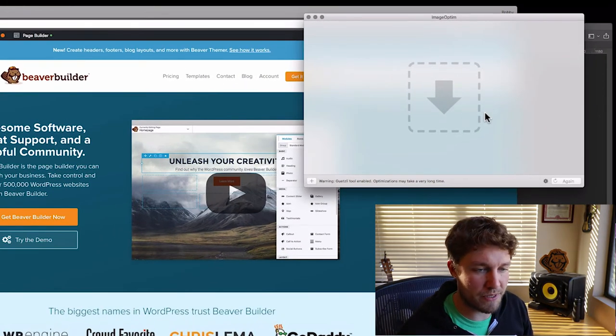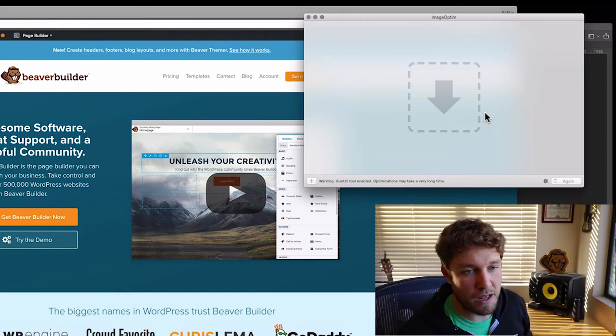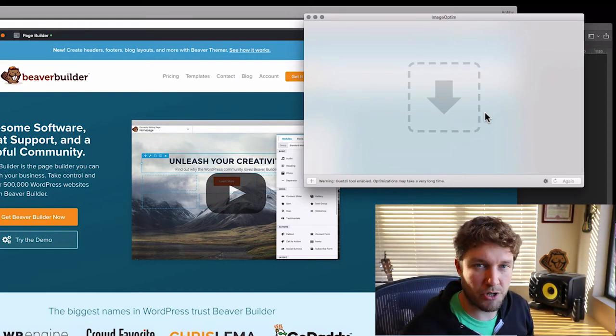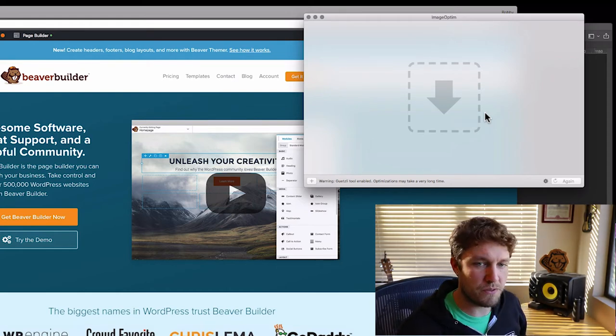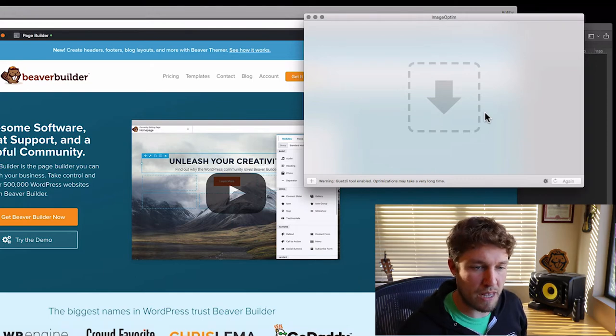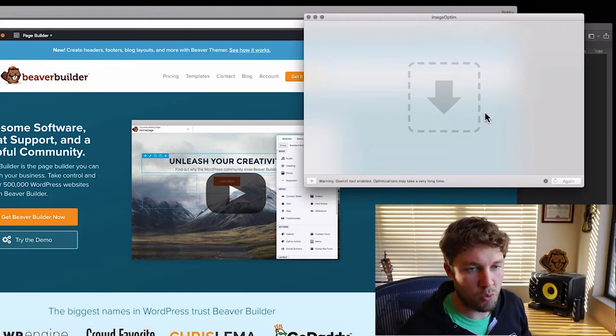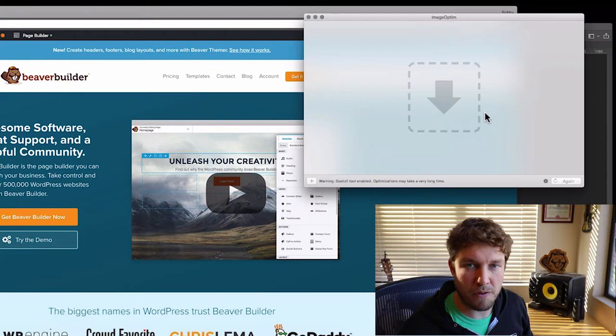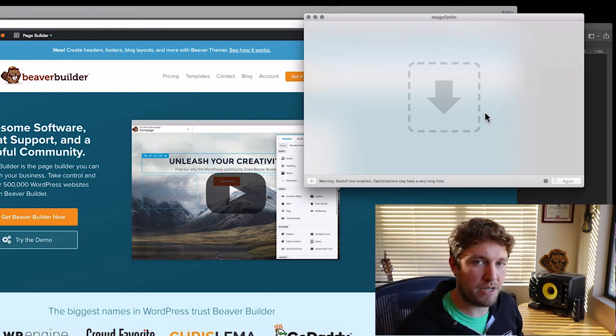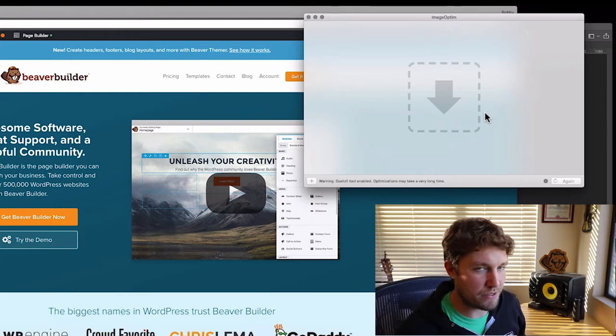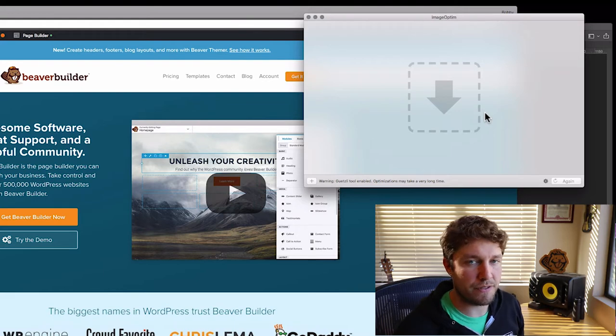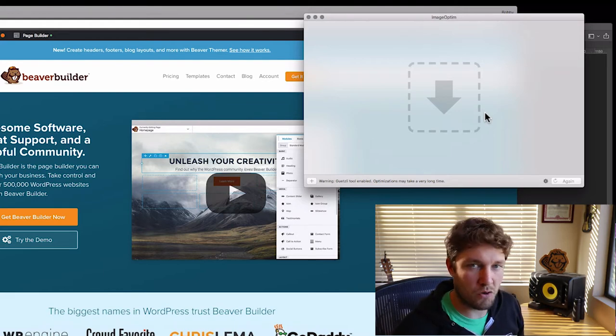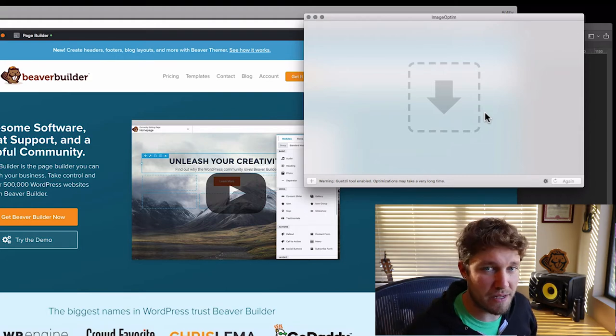ImageOptim is a free piece of software for OS X. By default, it does a lossless compression on your images. So even if you save a photo or an image for web in Photoshop, ImageOptim will strip off all the metadata and strip out any additional information that isn't needed, so it'll further reduce your file size without reducing the quality of the image.